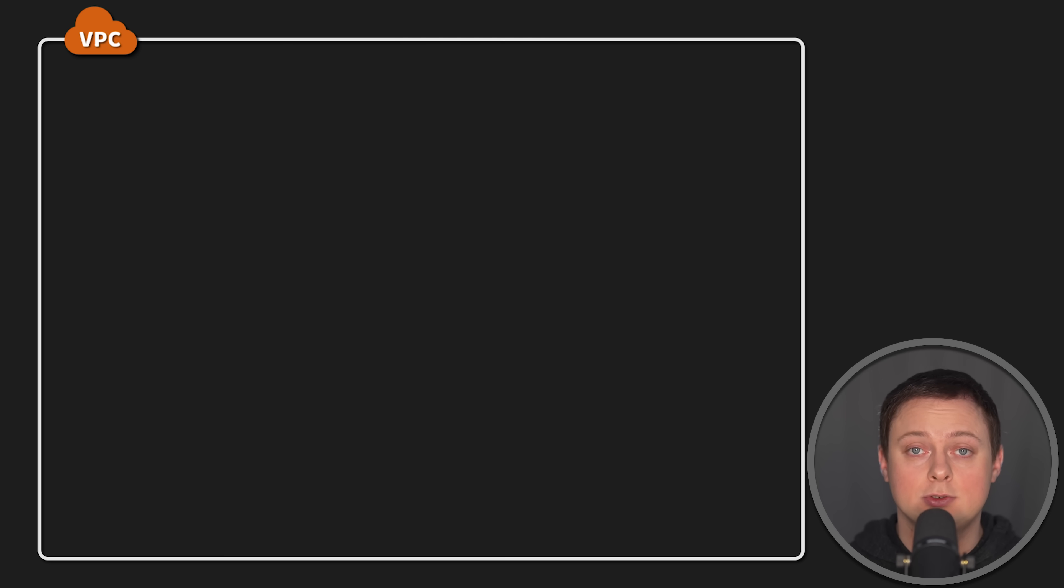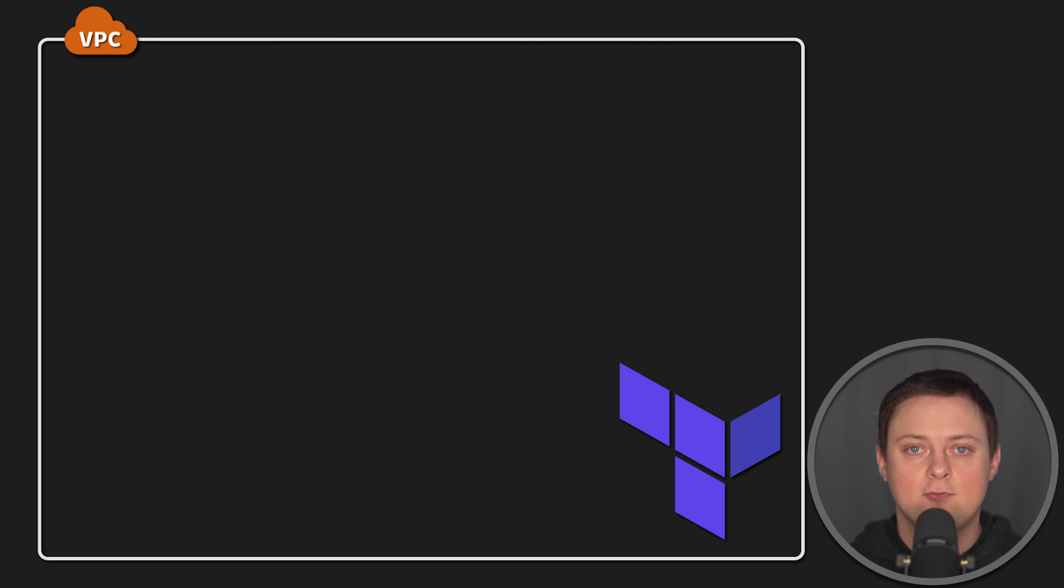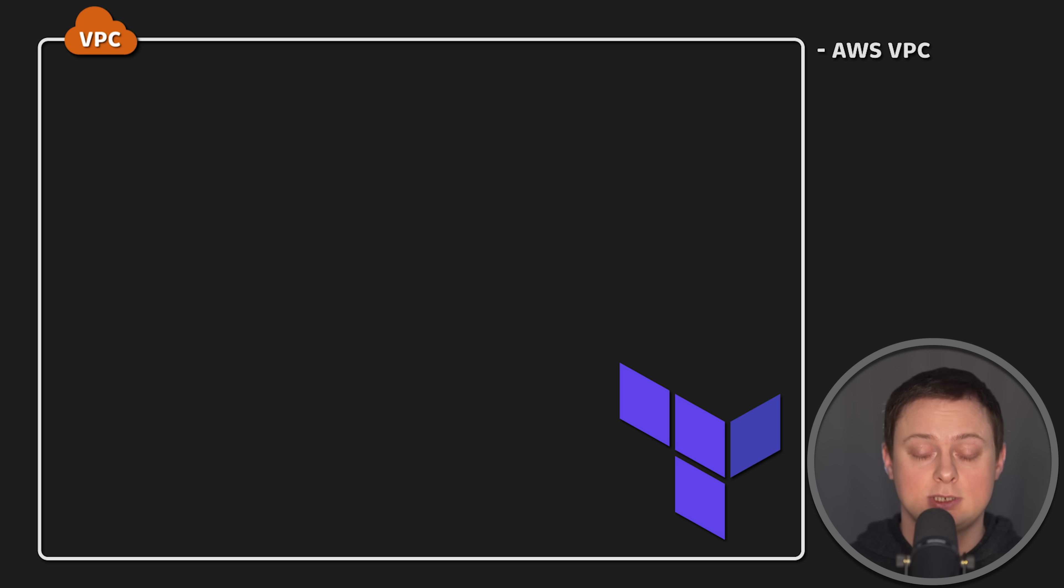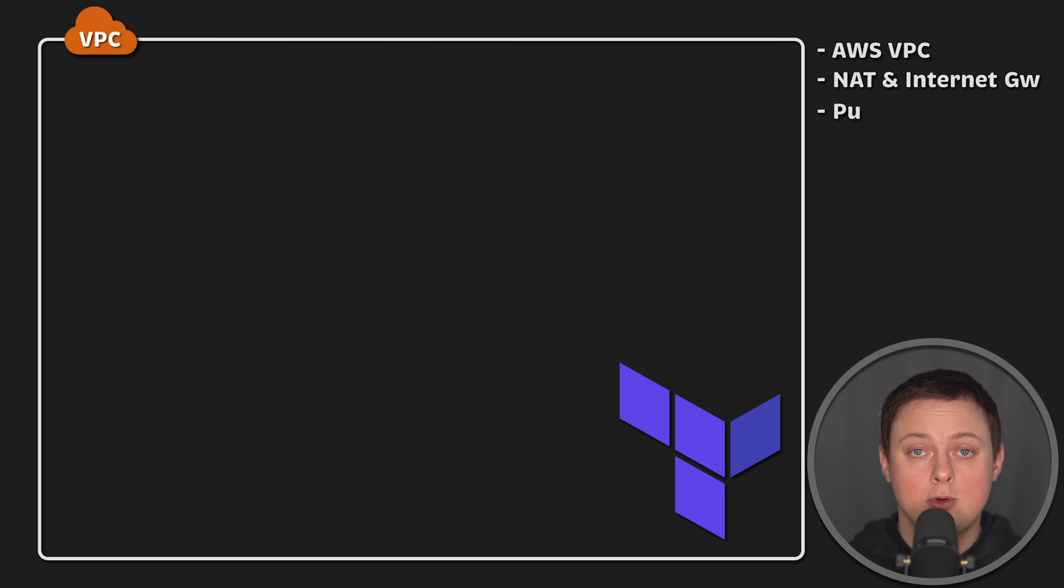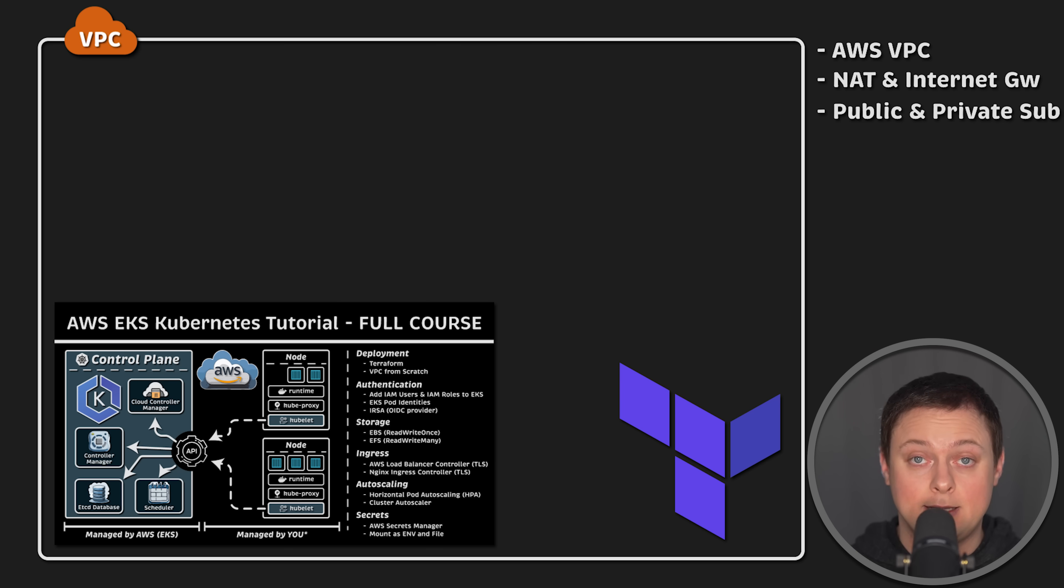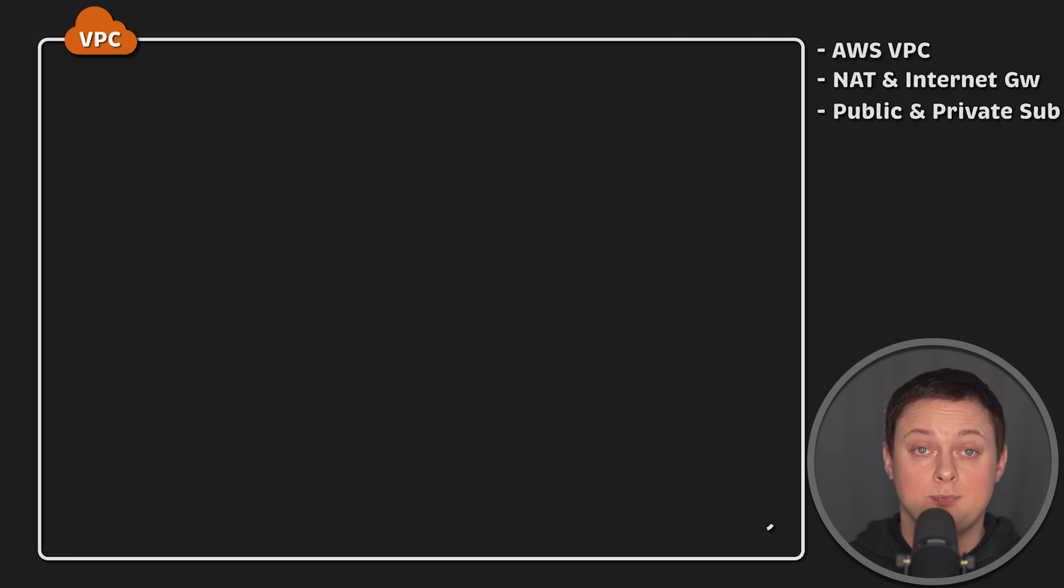To run my tests, I use Terraform to create all infrastructure from scratch for each test. I set up VPC with all necessary networking components, such as NAT and Internet gateways, along with a couple of subnets. If you want to replicate this setup, I have a full course on my channel.